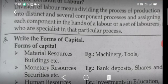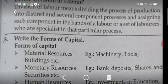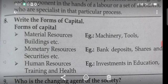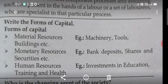Eighth question: Write the forms of capital. Material resources — buildings, etc. Monetary resources — securities, etc. Examples: bank deposits, shares, and securities. Human resources — investment in education, training, etc.